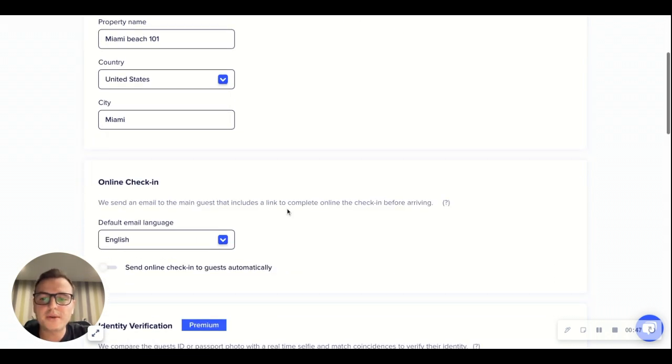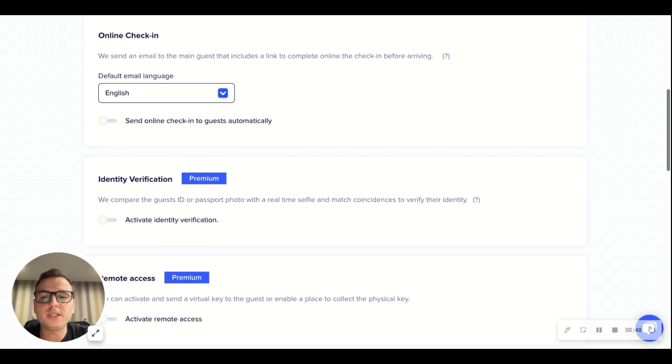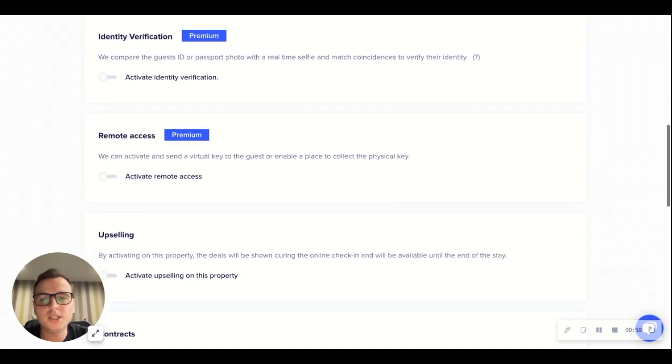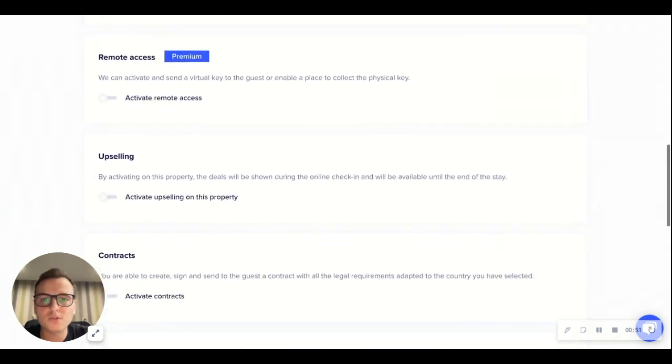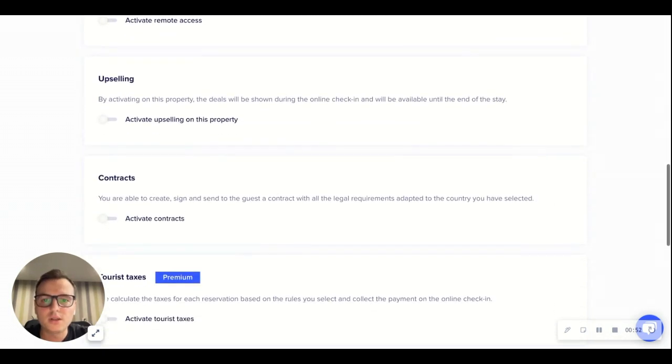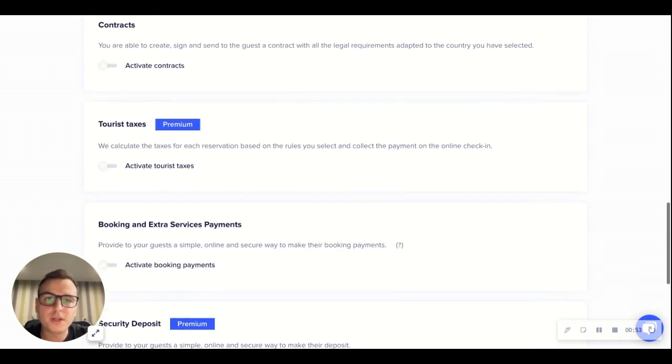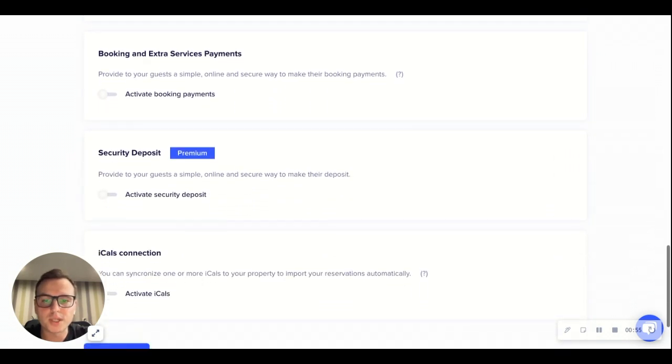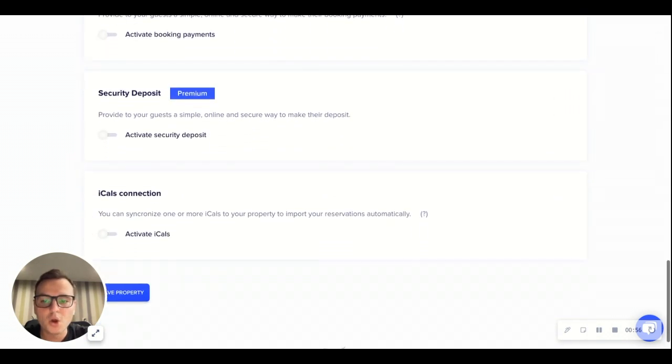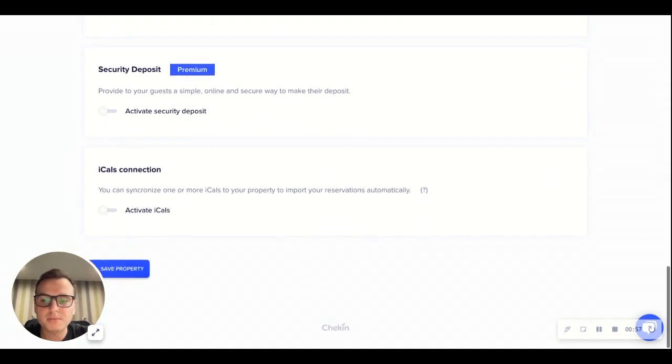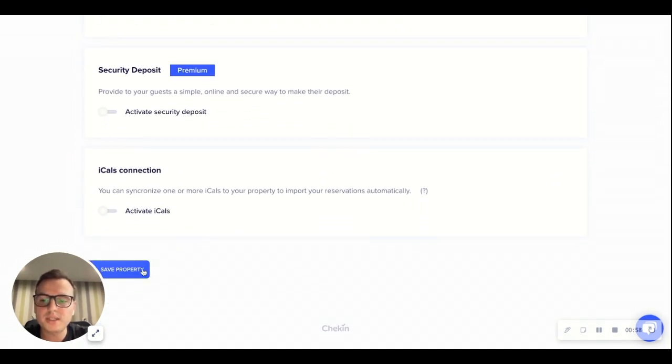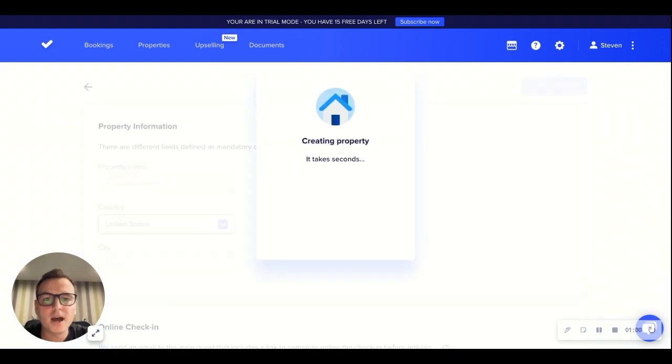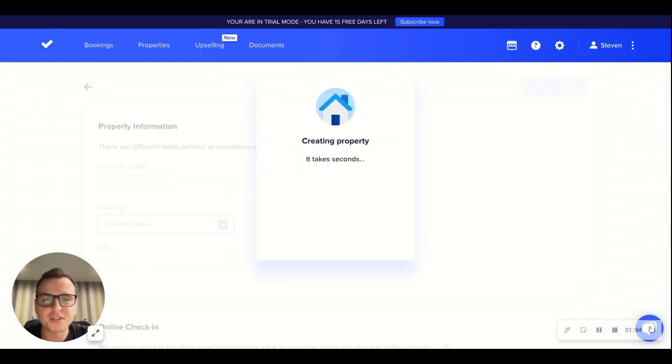Once we go down you will be able to see all of the different features and functionalities CheckIn has to offer that you can start configuring for your online CheckIn process. Once the property has been completed we can simply hit save property and then we can move over onto the next step which will be adding a reservation.